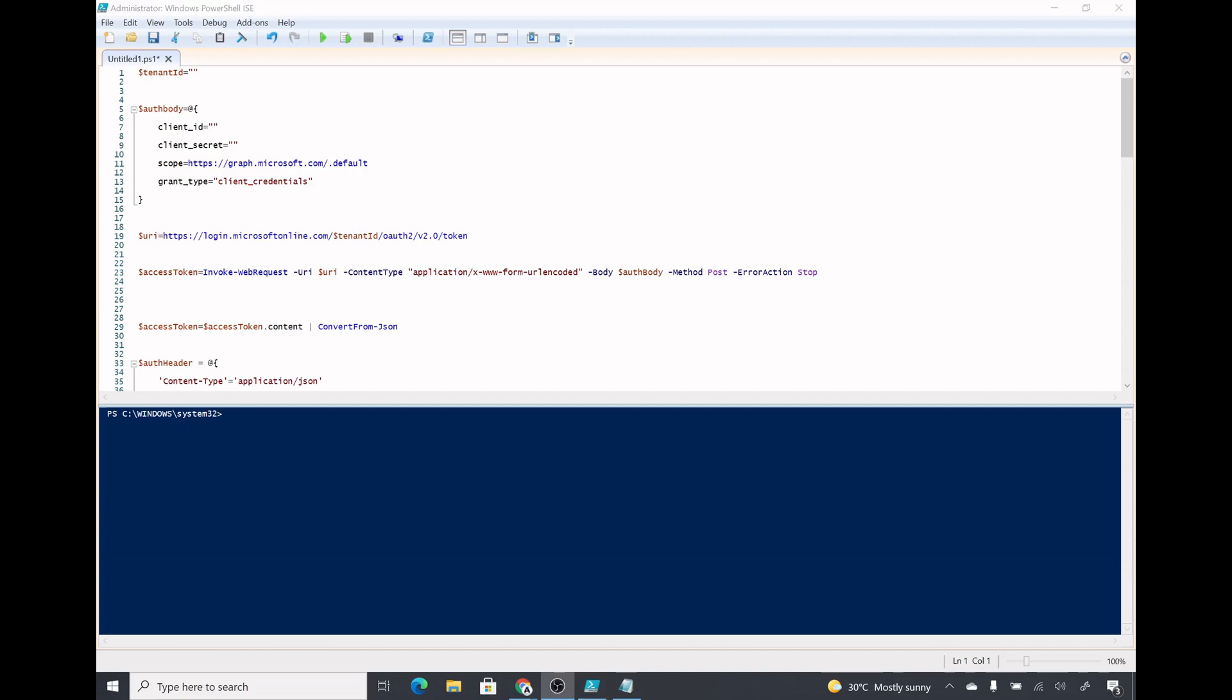Instead we will use the application to connect to Intune. For that we will have to specify our Azure AD tenant ID, the client ID, and the client secret for the application. Now we will create the application in Azure with the rights on Intune, so only the rights to read the data.